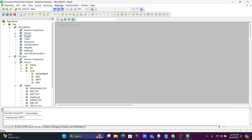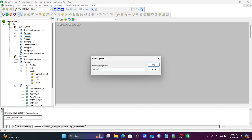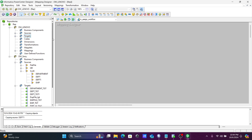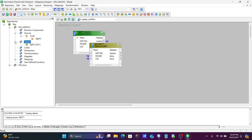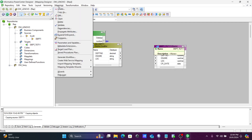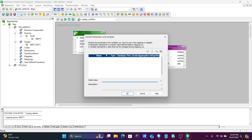Let's create one new mapping — M_underscore_Assign_Workflow. Give it a meaningful name. The source is DPT1. Now let's create one mapping variable. Click on plus and give the name MCR_underscore_date, including M — so that comes from mapping. The type should be datetime, and here select max.